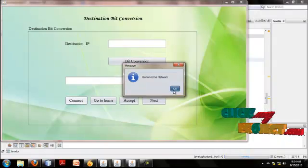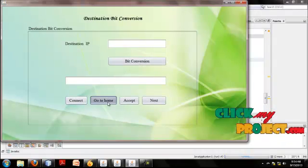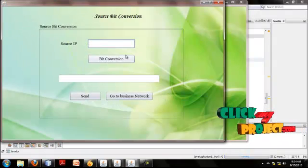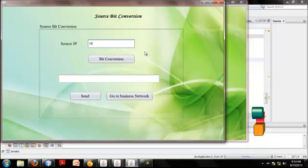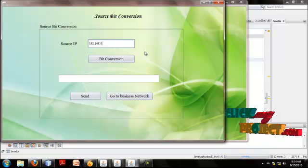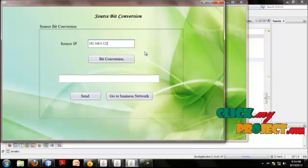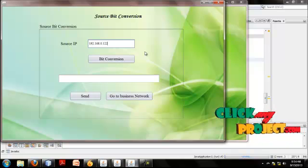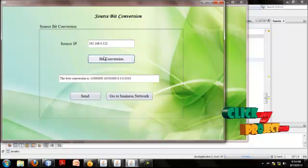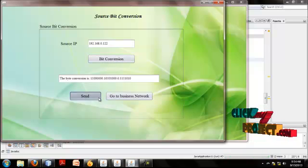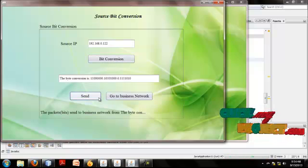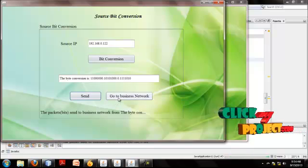I connect to Home Network. Go to Home. I enter the source IP. Bit conversion. The source IP address is generated as bits. The package is sent to Business Network.